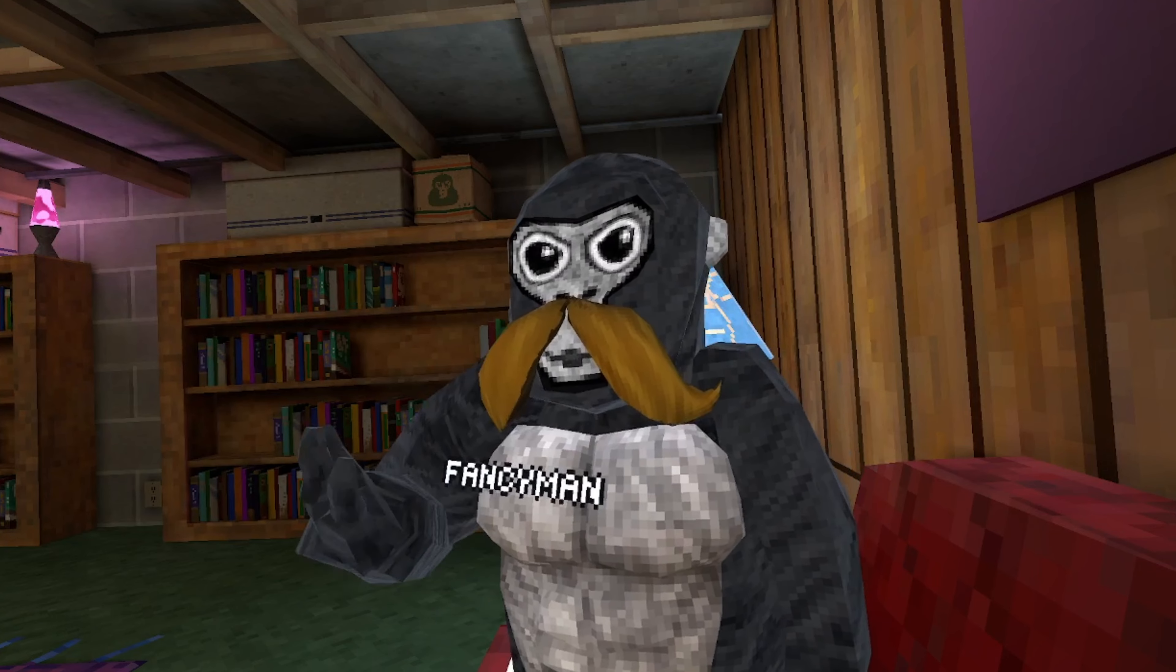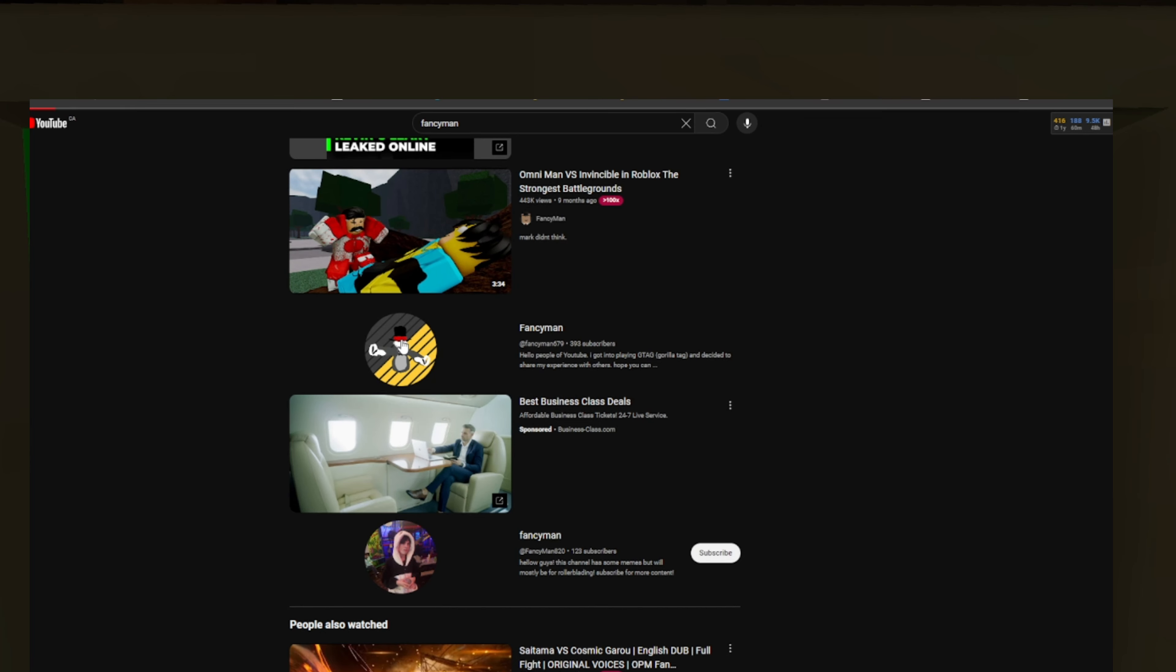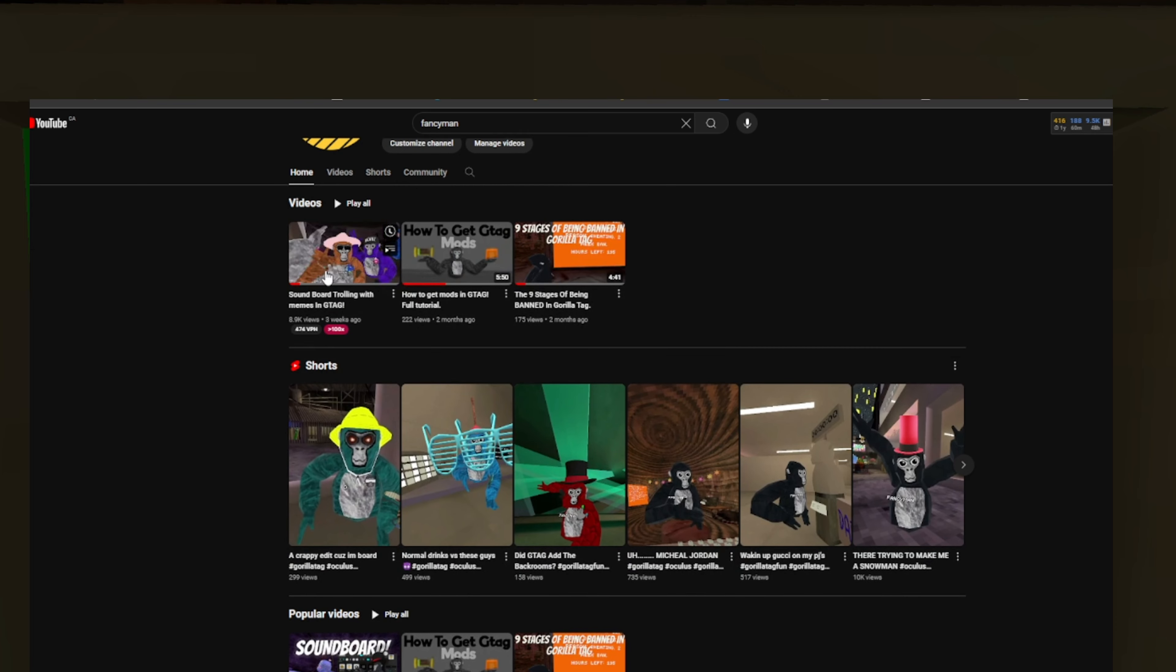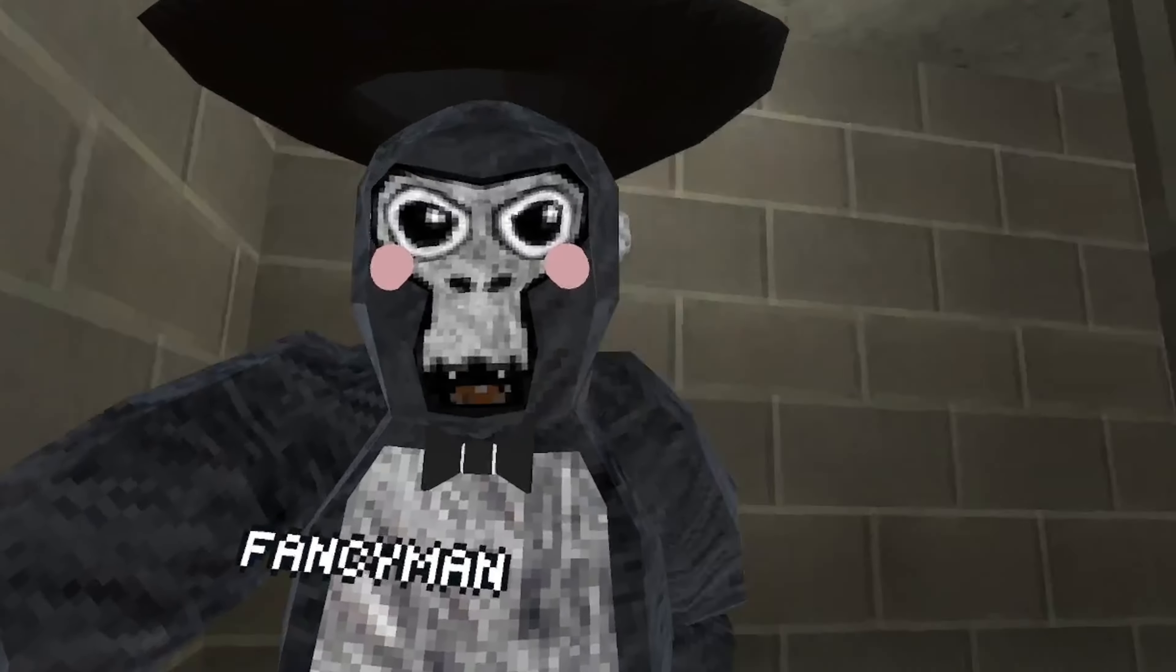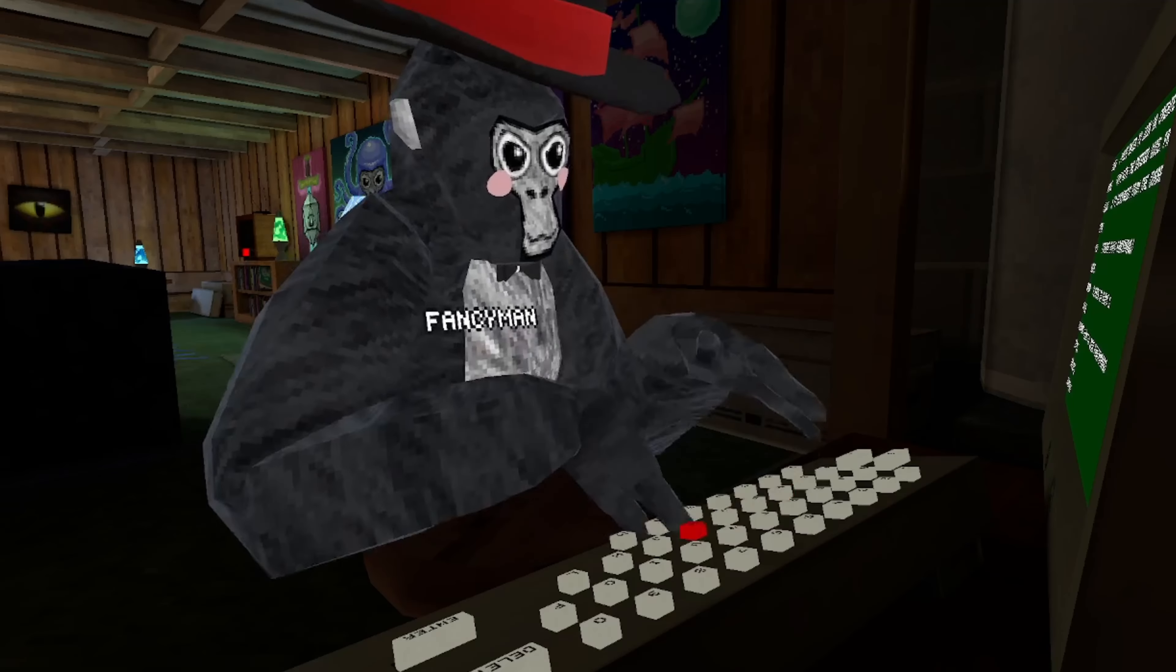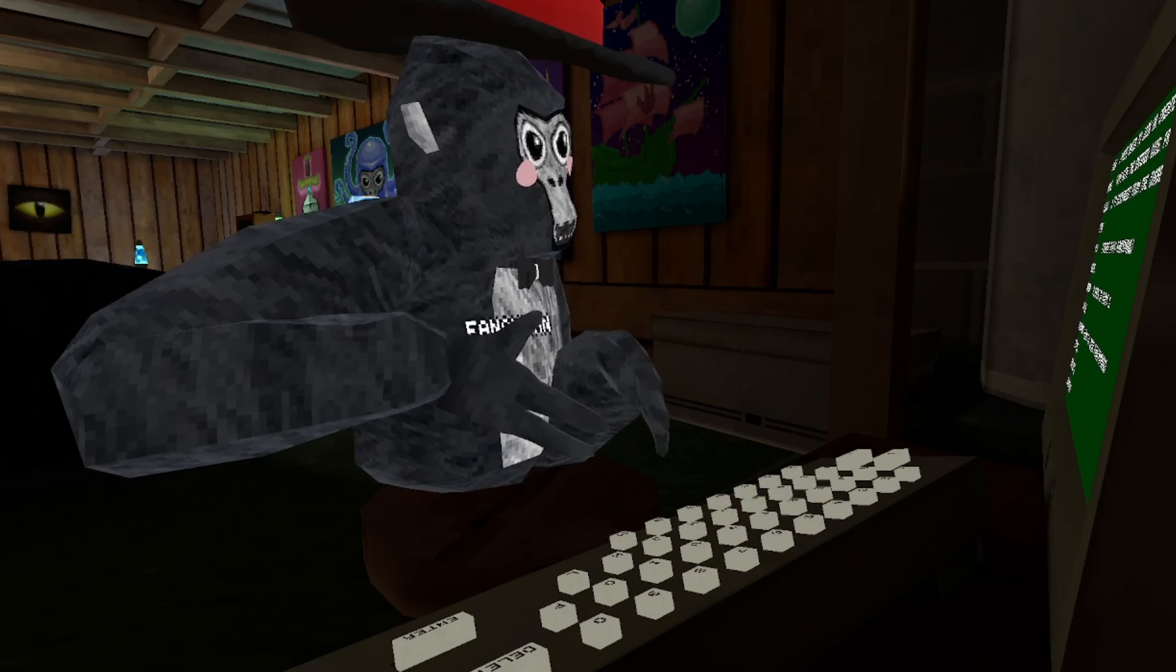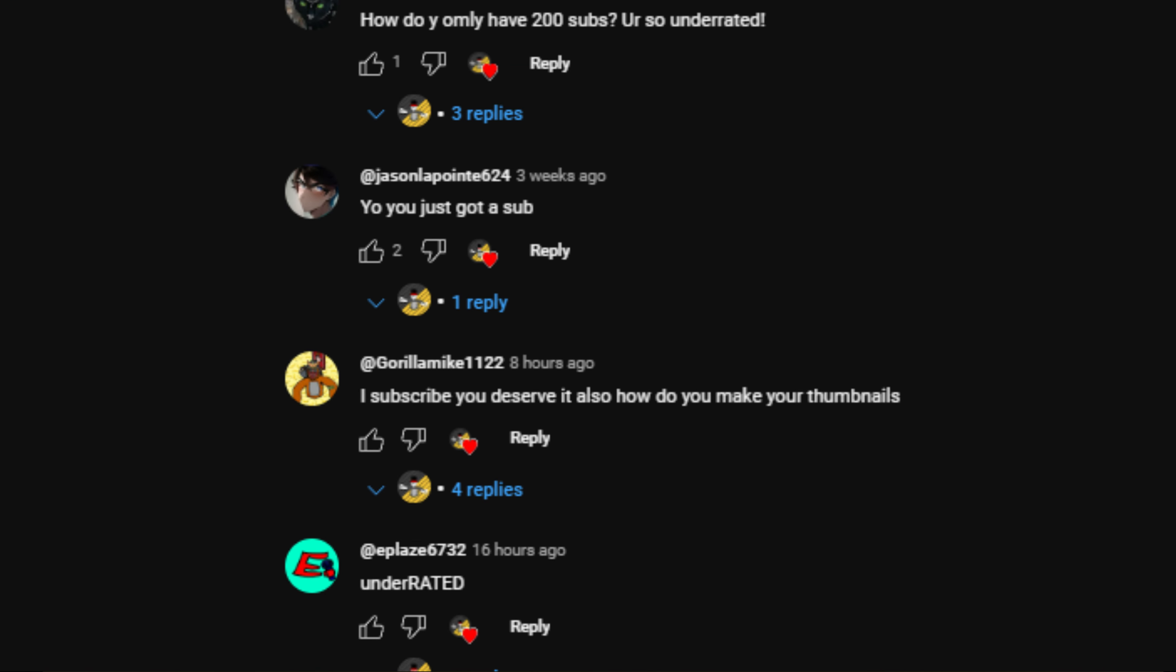Hmm, I wonder. Maybe I could try doing that. Yeah, this guy looks like he knows how. I'm just gonna type this in and enter. Hmm, I'm gonna go check my comments. Oh, I got a new comment. He says, I subscribe to you. You deserve it. And also, how do you make your thumbnails?